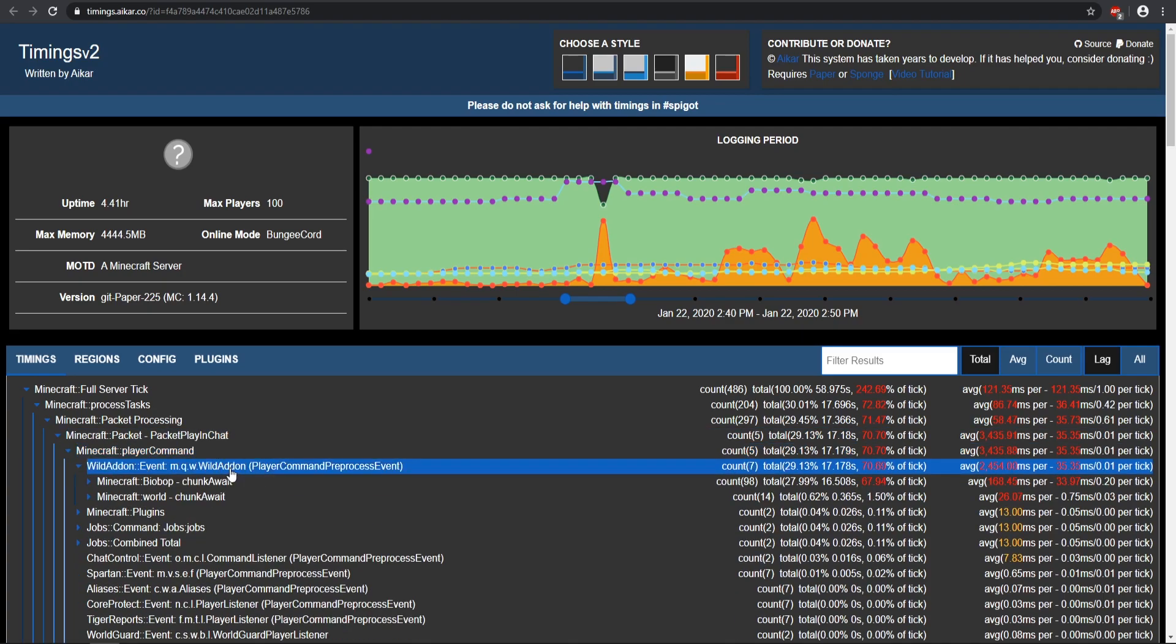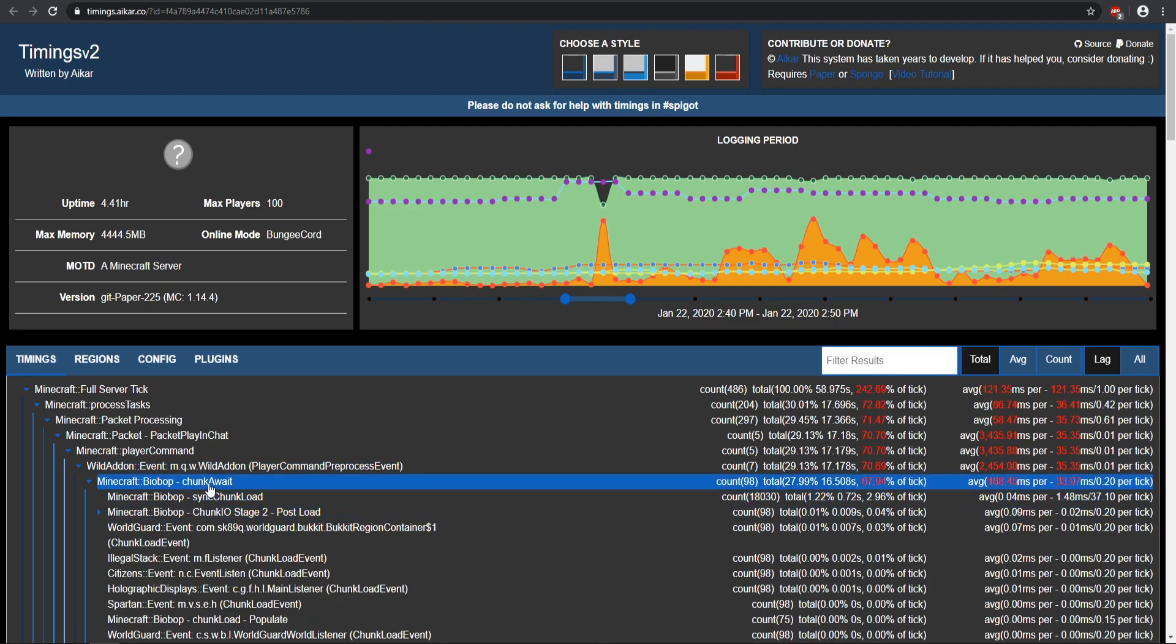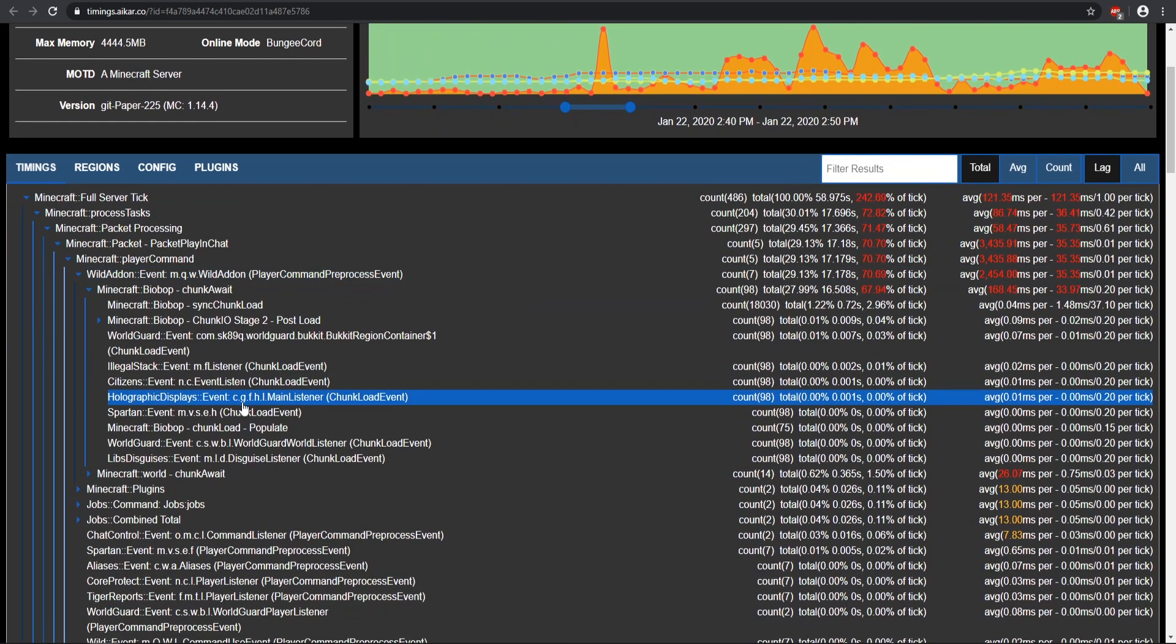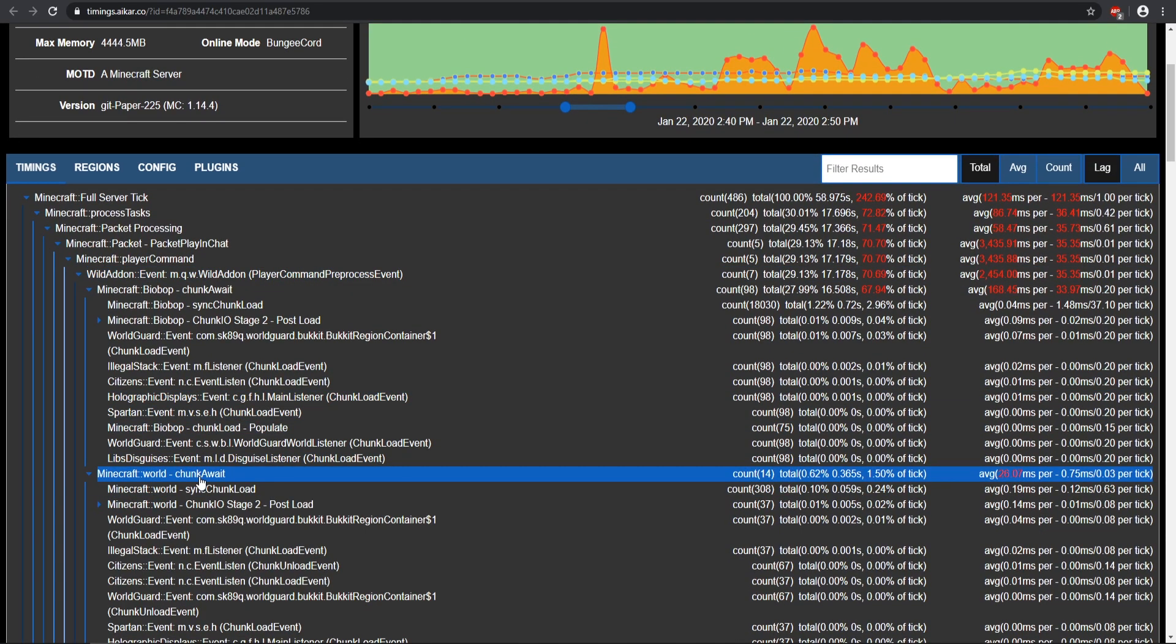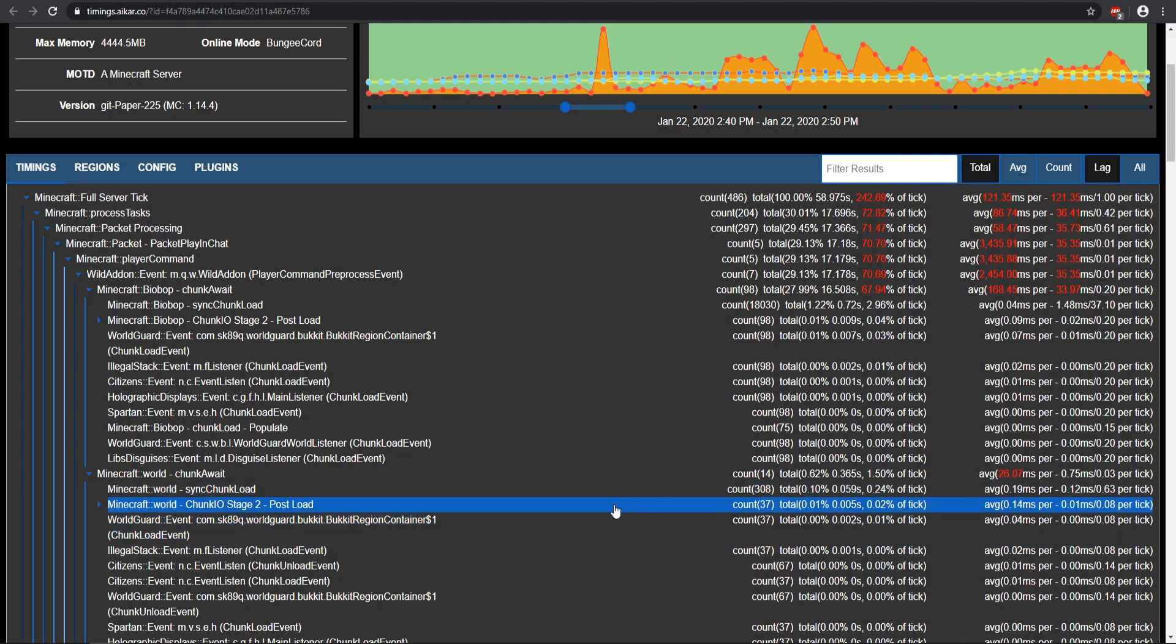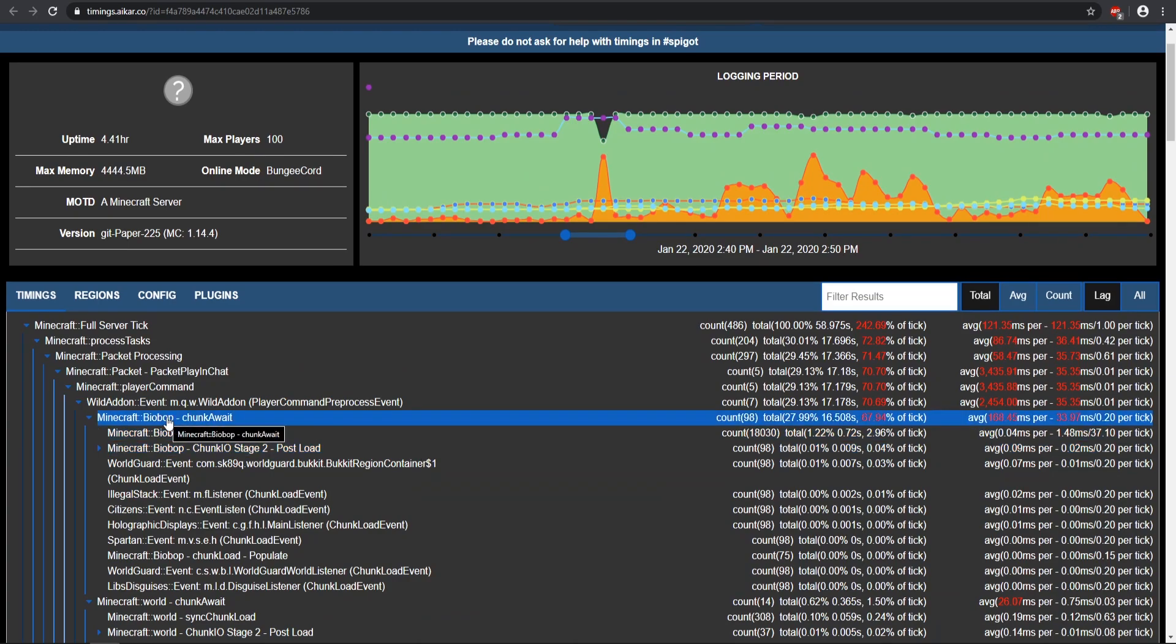It looks like some sort of player command lagged out the server for a bit, and this is the wild command. As you see, this is sort of how you narrow down what has caused that lag. It is some sort of wild command that is on the server, and it looks like the chunk is also being loaded whenever a player is getting teleported in there. That is sort of how you narrow it down for different types of things.